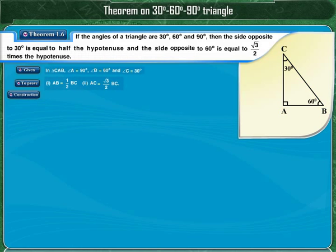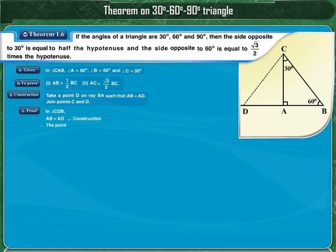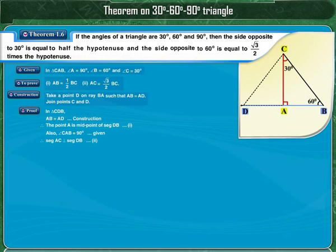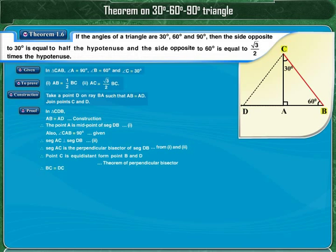For the construction, take a point D on ray BA such that AB = AD, and join points C and D. In triangle CDB, since AB = AD by construction, point A is the midpoint of segment DB. Also, angle CAB = 90°, so segment AC is perpendicular to segment DB. That means AC is the perpendicular bisector of DB. By the theorem of perpendicular bisector, point C is equidistant from B and D, therefore BC = DC.